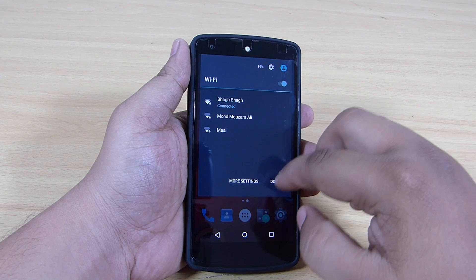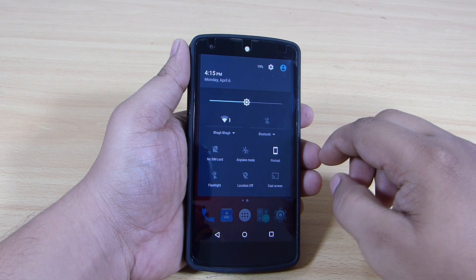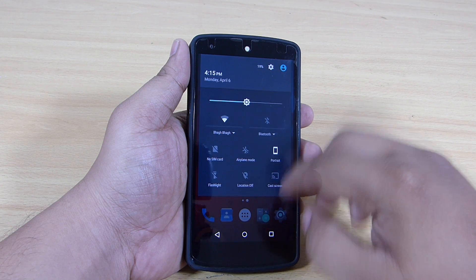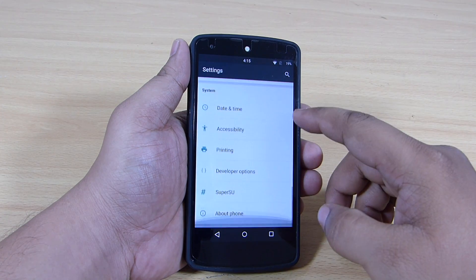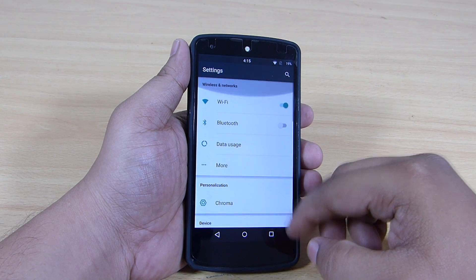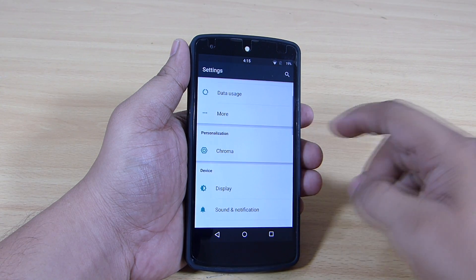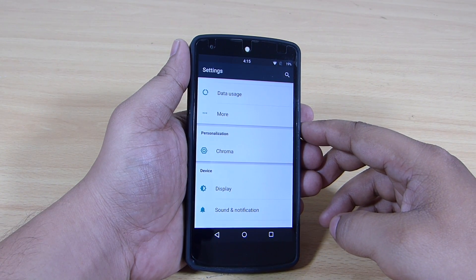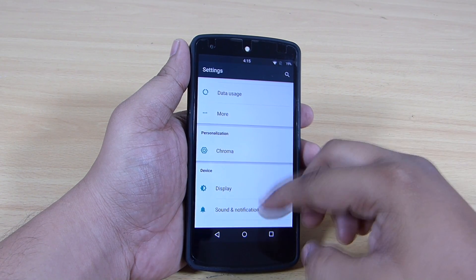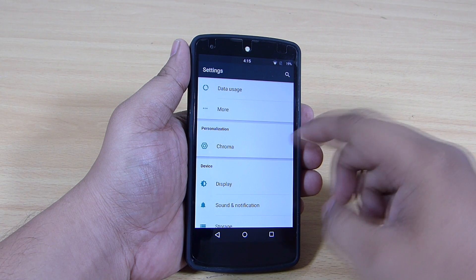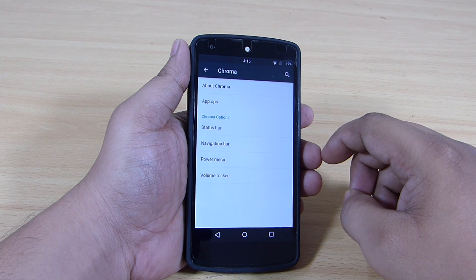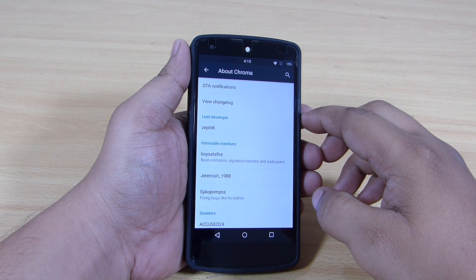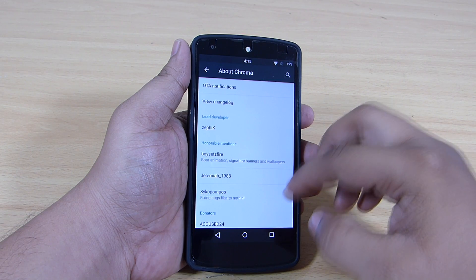Regarding customization, this Chroma ROM has decent customization available, but when compared to other ROMs the customization is less. It has its own personalization tab where you will be able to customize your status bar, navigation bar, power menu, and your volume rockers.